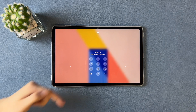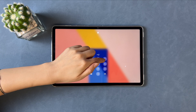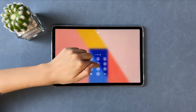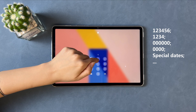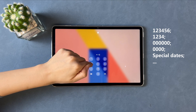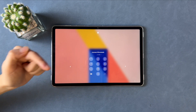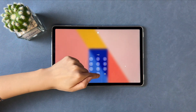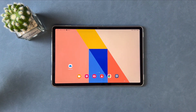In the first tip, we will show you how to unlock a tablet without a computer. Some users could set up a simple password to protect their privacy, such as 1234, 123, 456, 000000. If still not working, please try some special dates, such as anniversary date, birth date, etc.